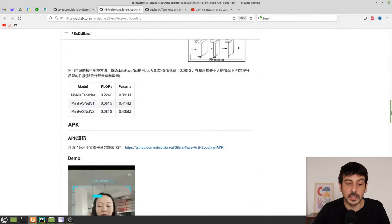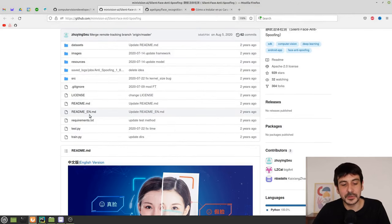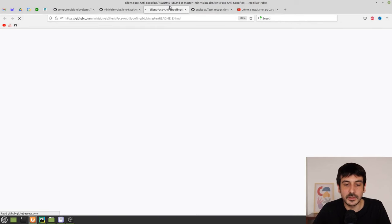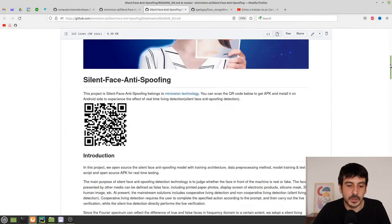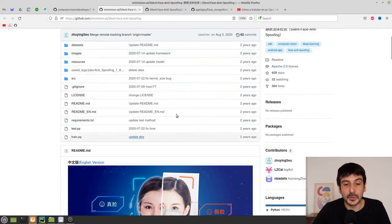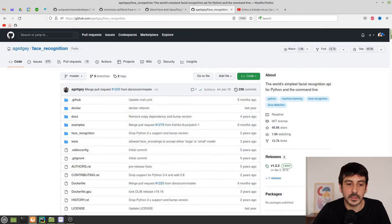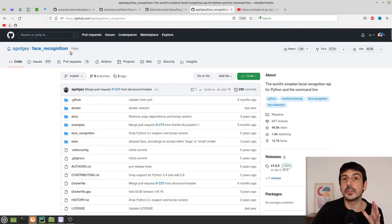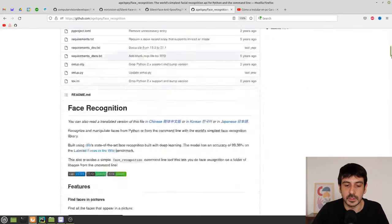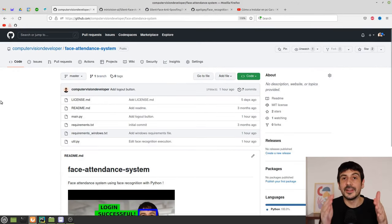The Silent Face Anti-Spoofing repository is mainly written in Chinese, but don't worry — there is another readme file written in complete English. The third repository is the same face recognition library we used in the previous project, so we're already familiar with it.